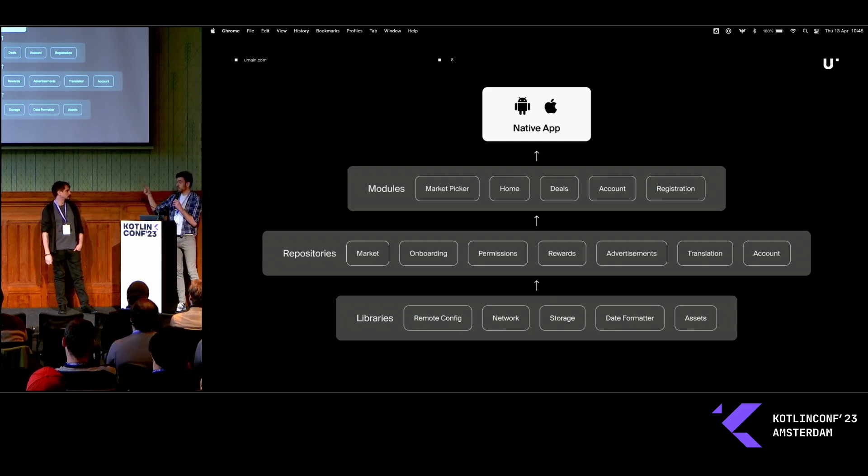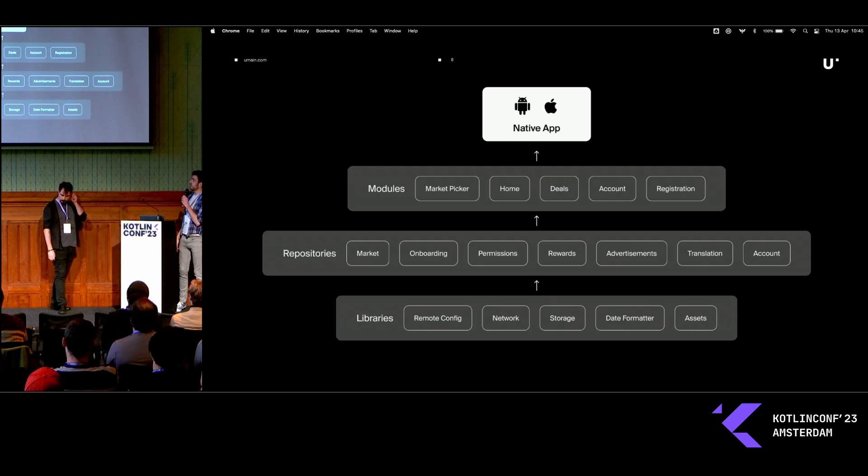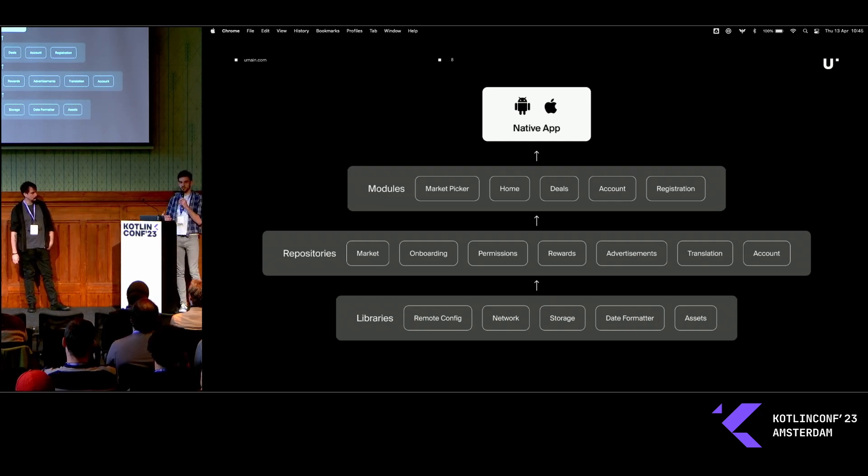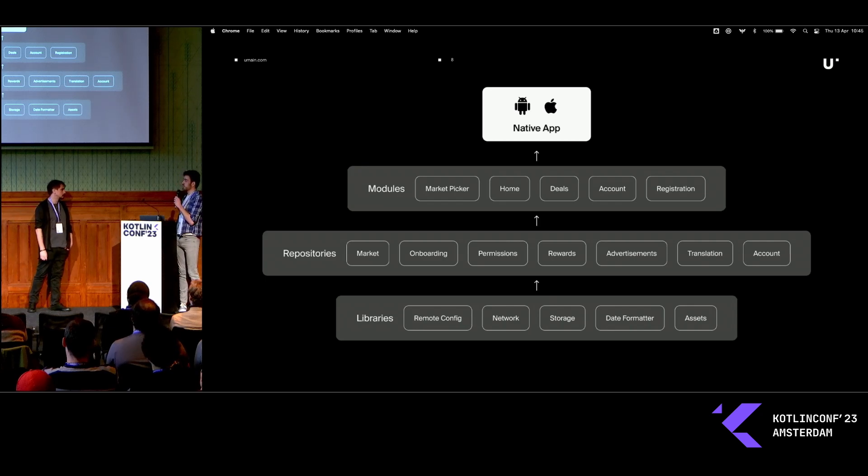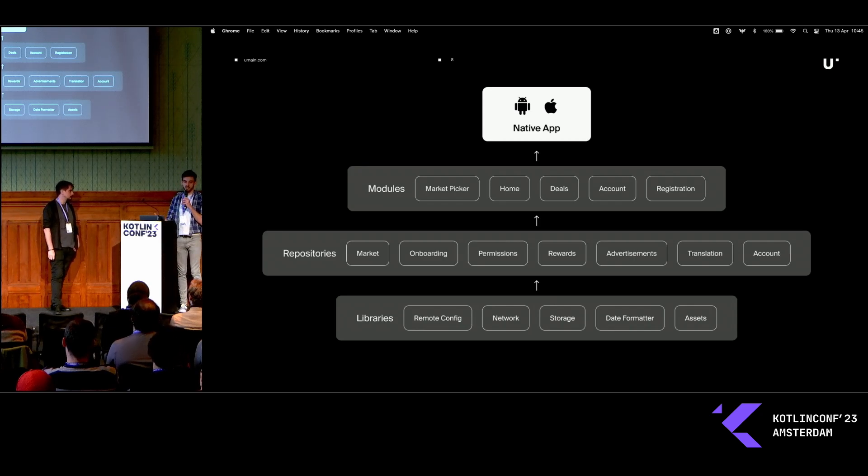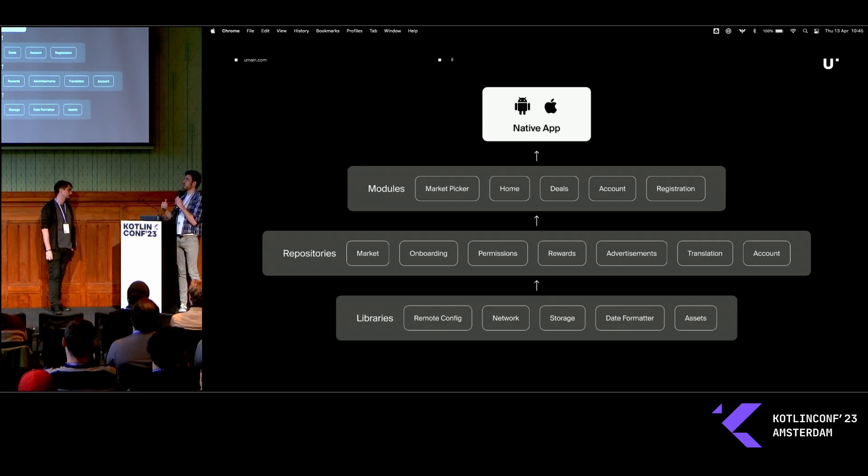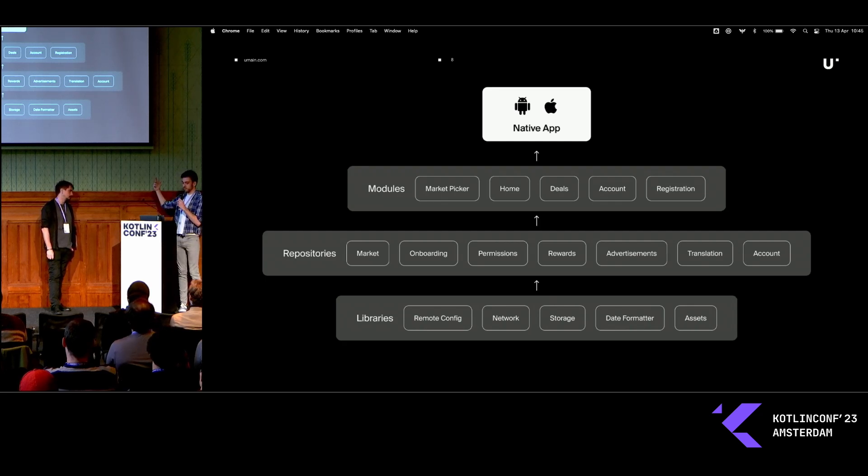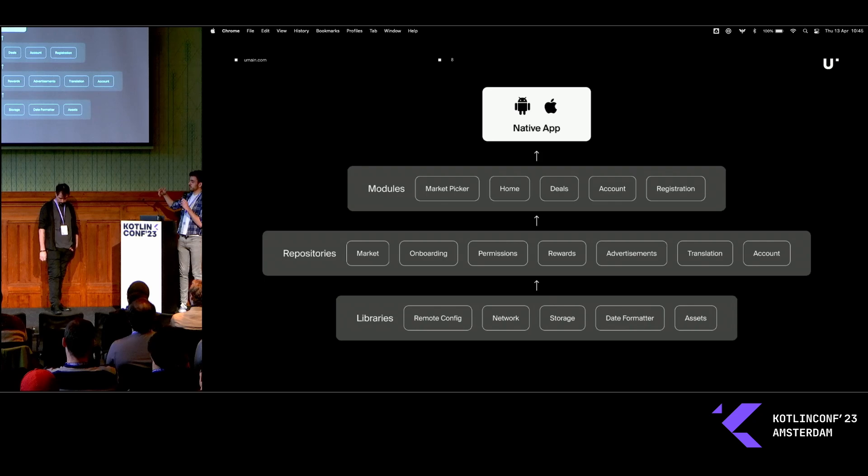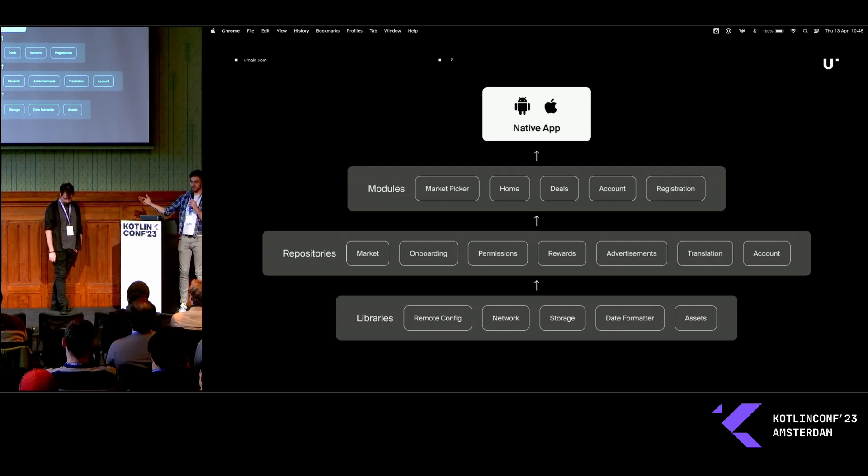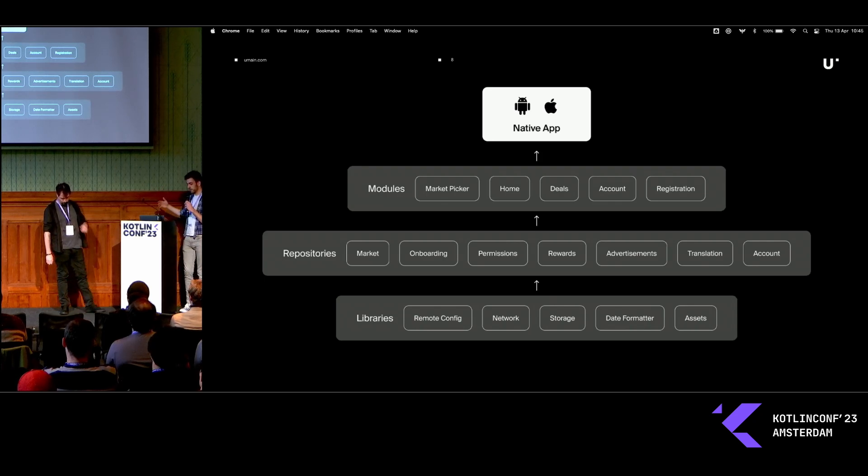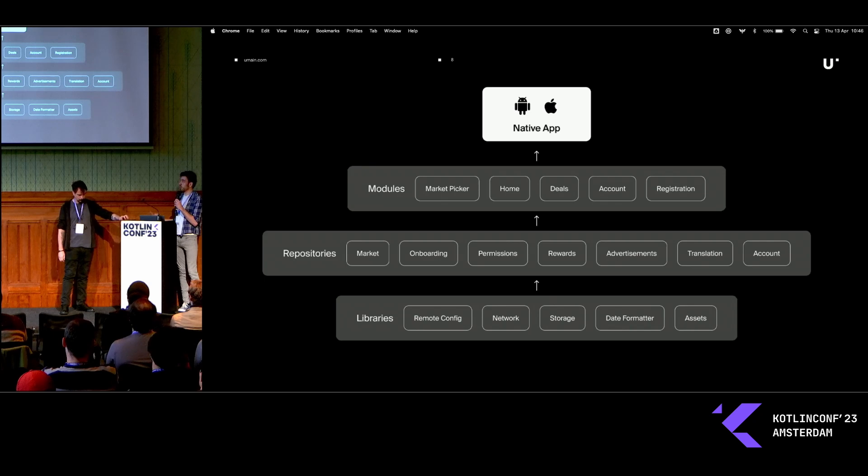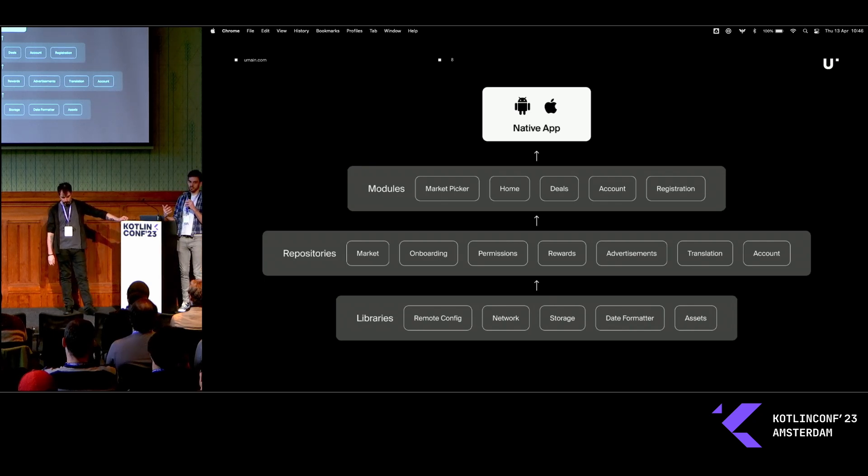For example, one of the features we have is the market picker. This is just a module which includes stuff like the view model and the communication side. This follows the lifecycle, is linked to the lifecycle of a screen or a flow of screens, and can only hold local state for that. A module will use one or multiple repositories, which is the main layer logic, follows the lifecycle of the app, so it holds a little bit longer state, it gathers, transforms all the data, all that stuff.